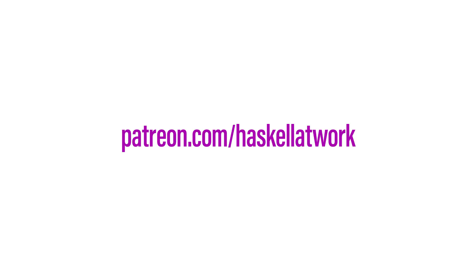If you like watching Haskell at Work screencasts, please consider supporting my work at Patreon.com slash Haskell at Work. Thanks for watching.